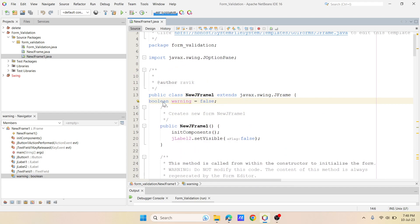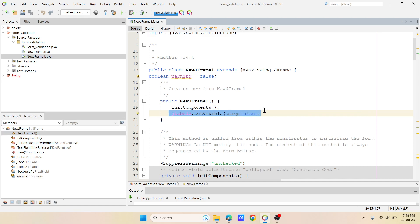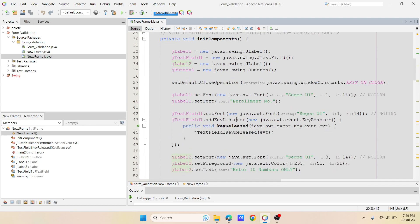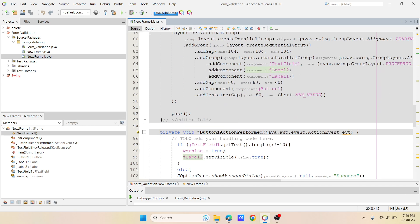And here, this is like whenever your form got executed, at the time the label two, that means the error message should not be visible, right? So that you have to set it as false. So my error message was in label two, so I have set it as set visible false.